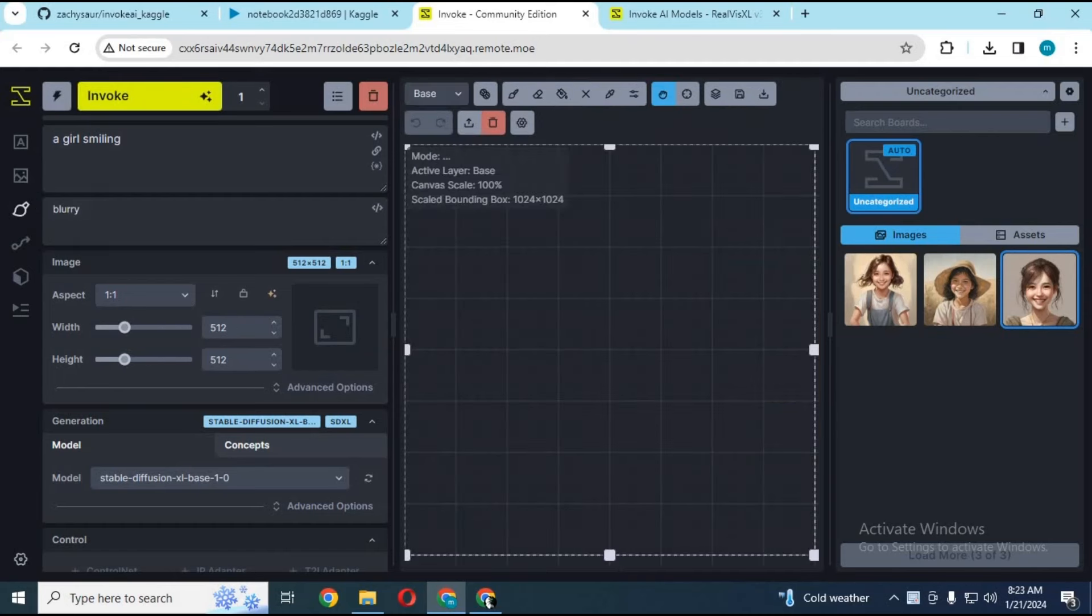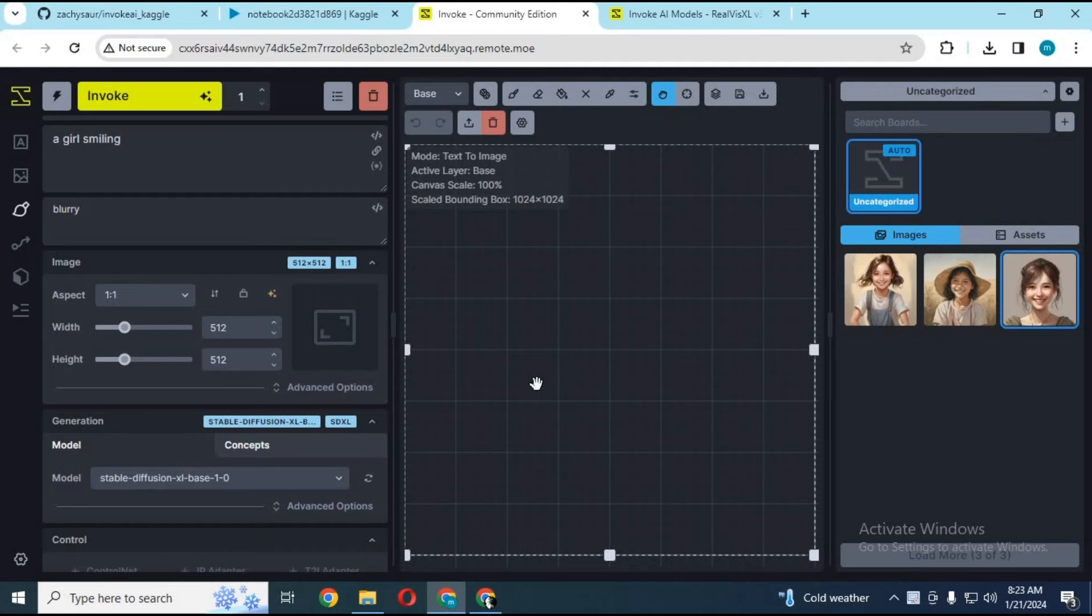Create beautiful images from text prompts, image prompts, or your own sketches. Fine-tune every element of the image by refining and iterating in a single tool.